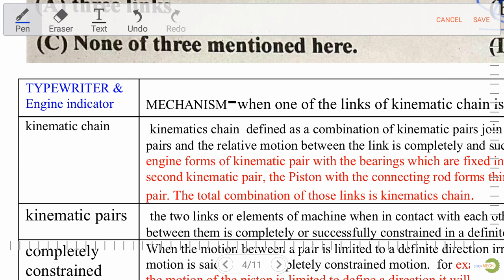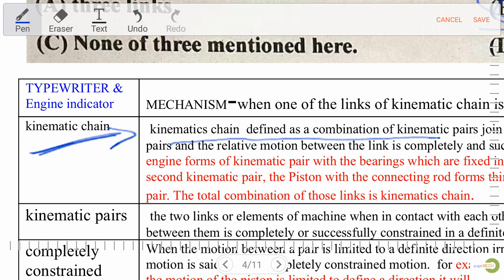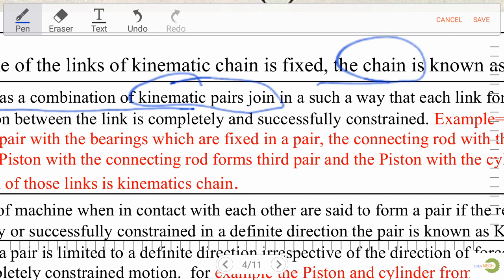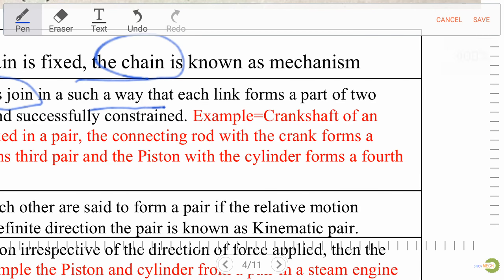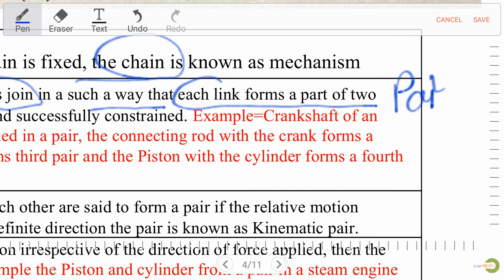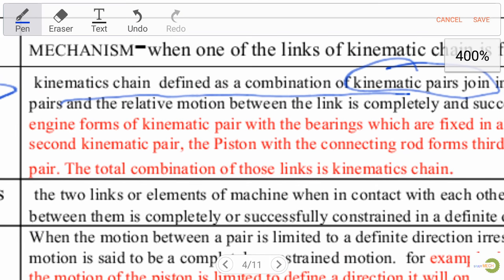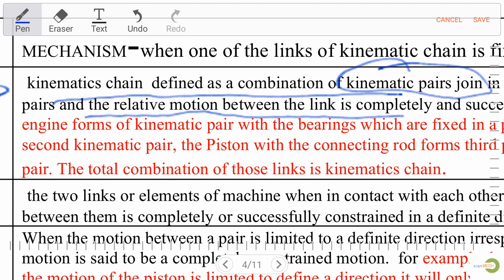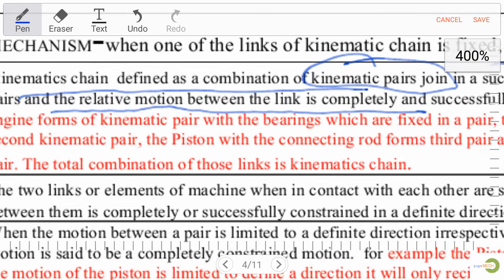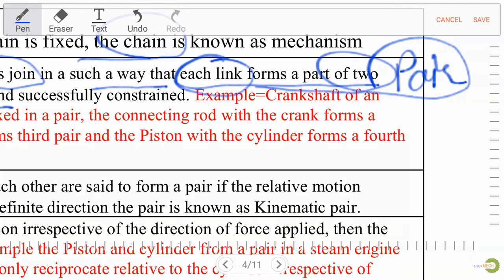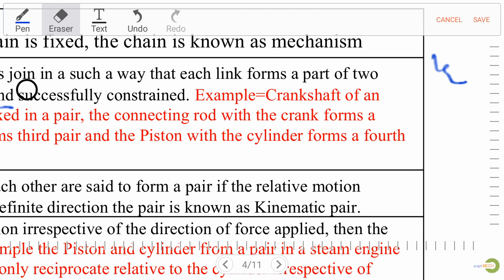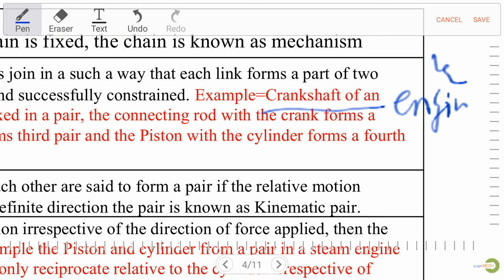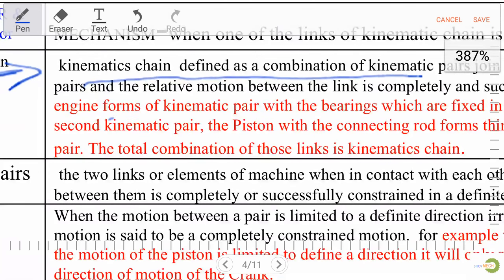Kinematic chain is defined as a combination of kinematic pairs joined in such a way that each link forms a part of two pairs, and the relative motion between the links is completely or successfully constrained. For example: the crankshaft of an engine forms a kinematic pair with the bearing fixed in a frame.